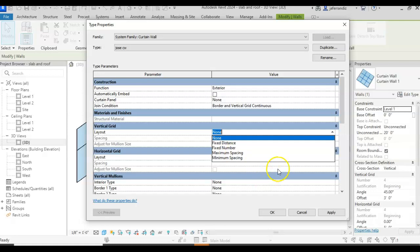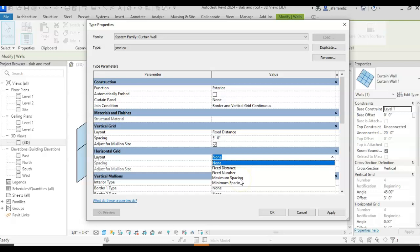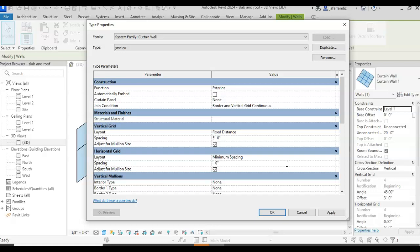So I'm going to do fixed distance and I'm going to say five feet. And the horizontal grid, I'm going to go minimum spacing three feet. So it's going to be at least three feet.